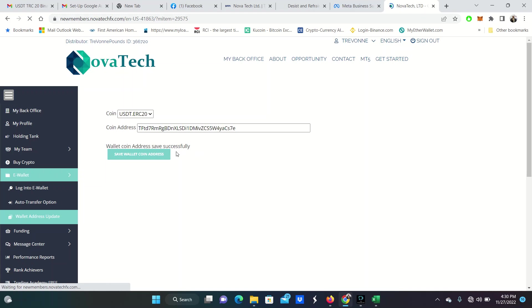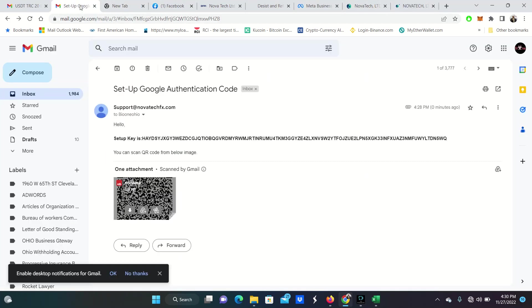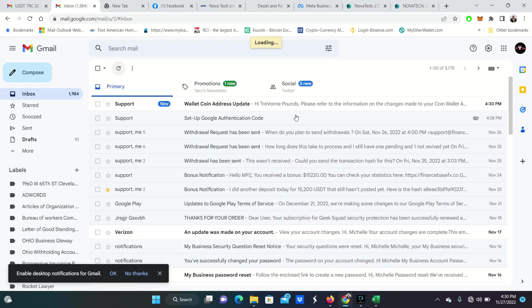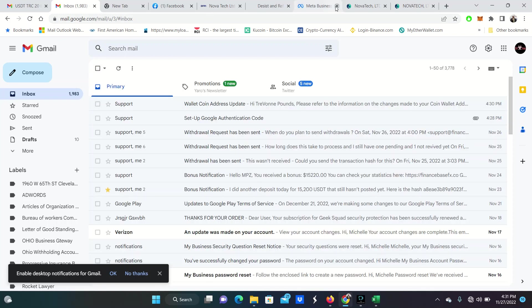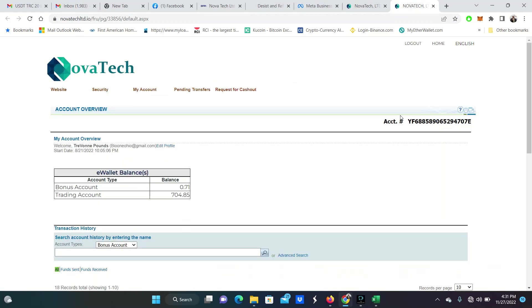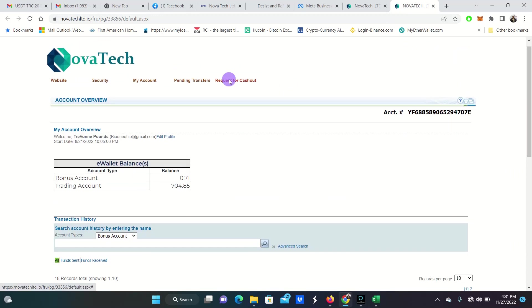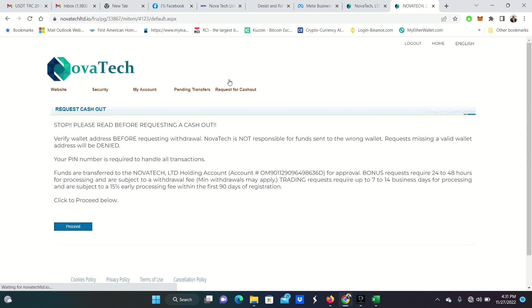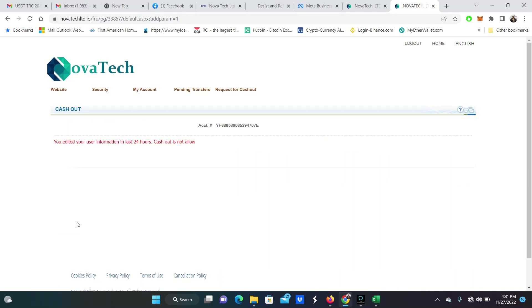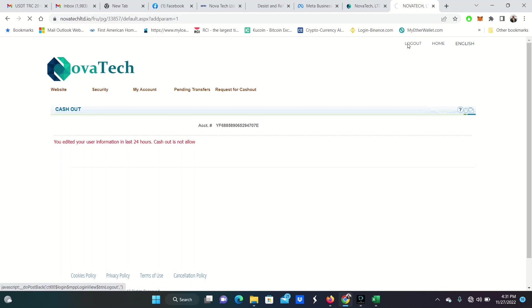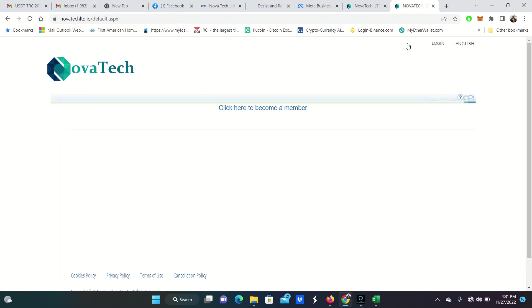Now, what you'll notice, if I try to log into my e-wallet, they're not going to let you withdraw anything for 24 hours. The reason why is just in case somebody can't. And so they wouldn't want somebody just to come and put in the address and take your money. Please refer to this information. Coin wallet. Everything's updated there. Boom. Now, let me show you if I were to try to withdraw. So request for cash out. This is how you cash out. But you're going to have to wait 24 hours from the time that you update that address. So you go here. And then anything you cash out from your, you edited your user information in the last 24 hours. Cash out is not allowed.